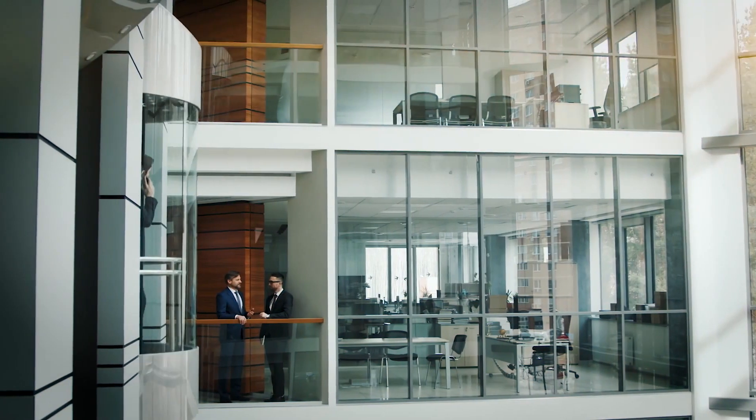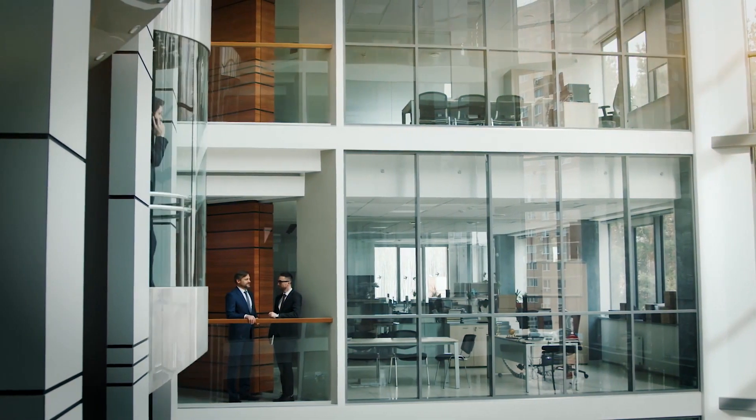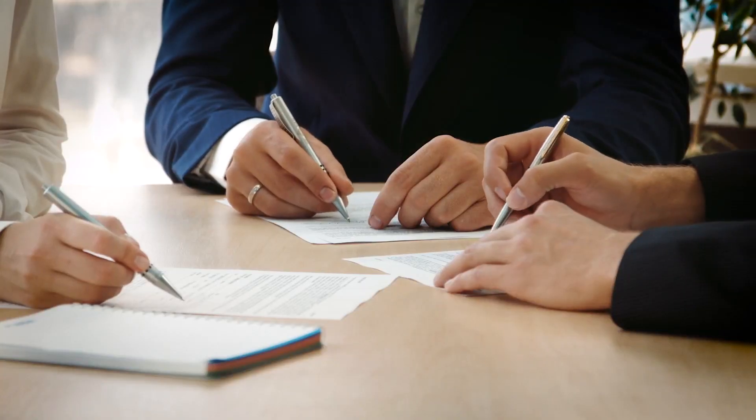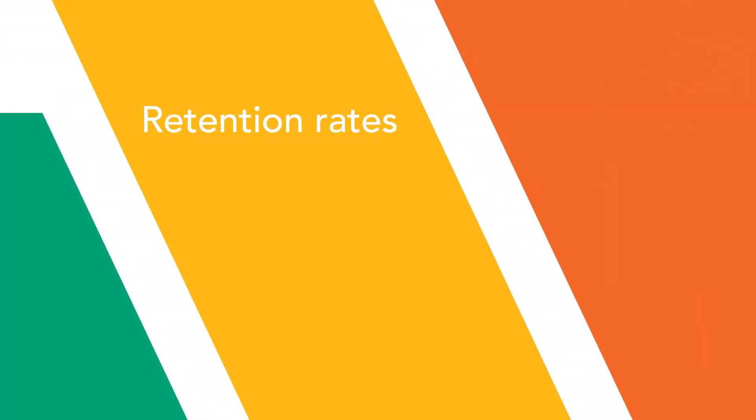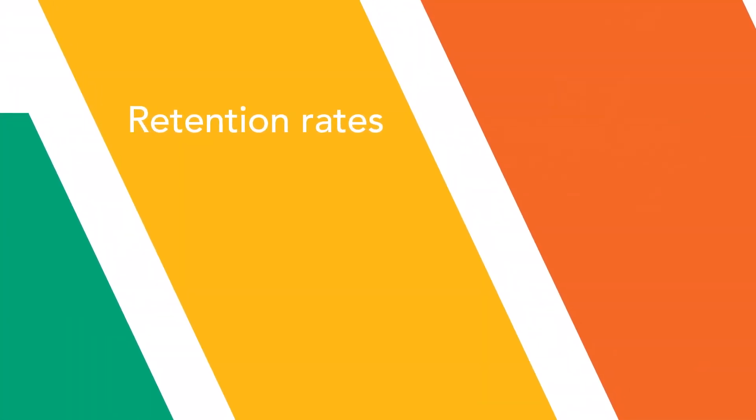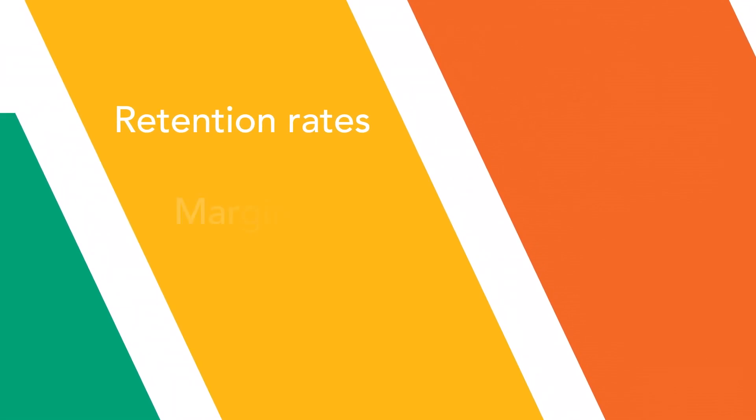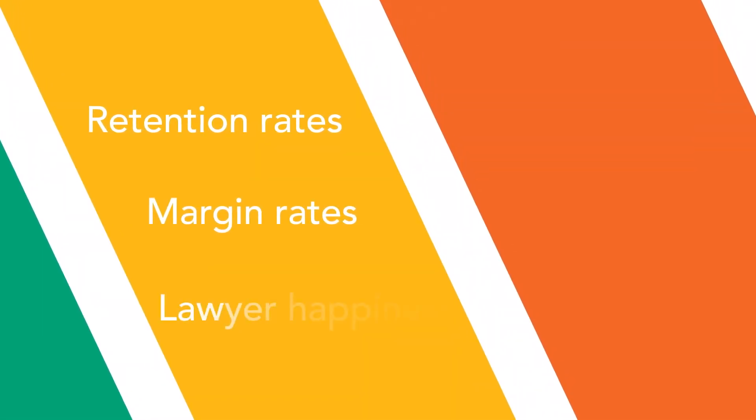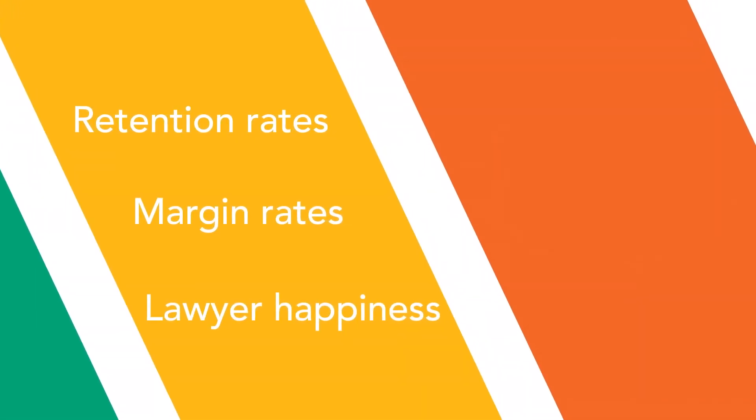Litera is equally focused on ensuring our law firm customers successfully maintain or increase client retention rates, maximize profit margin rates, and increase lawyer happiness.